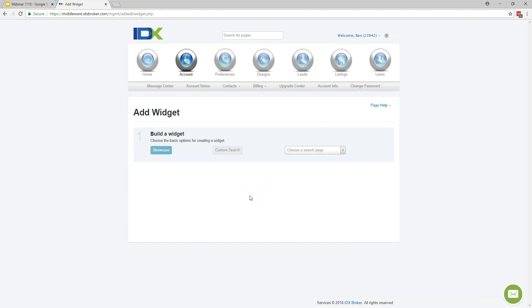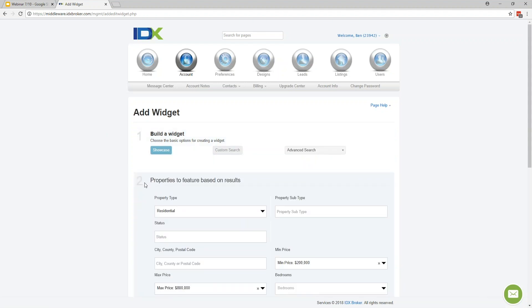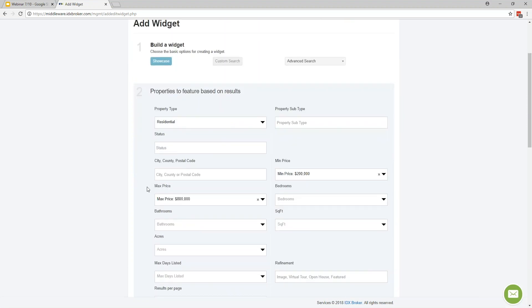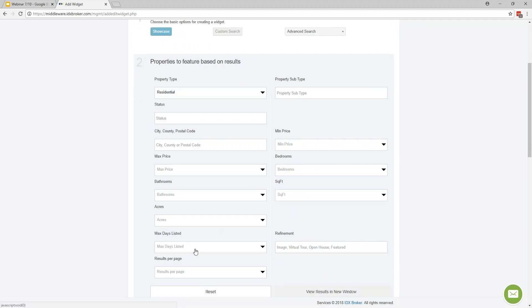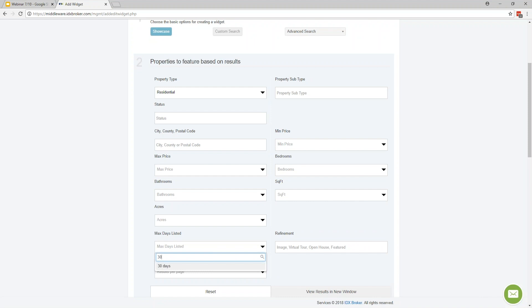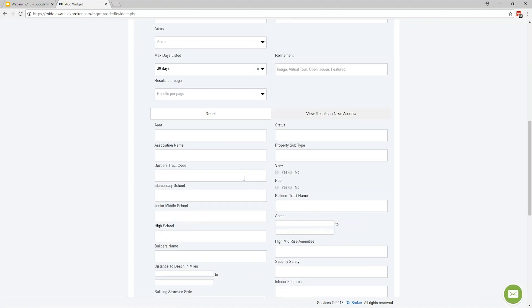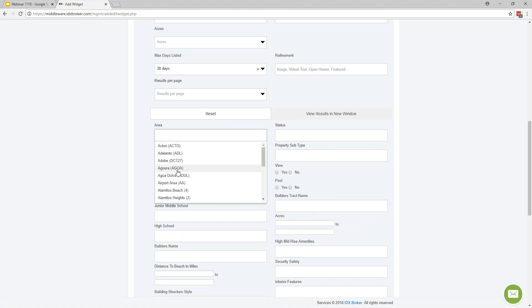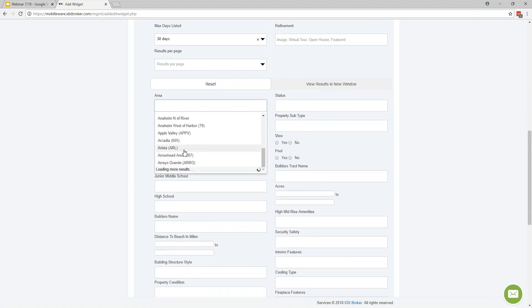You can also do pulls from the MLS data using the custom search option, then choose the search page to use. For building widgets and saved links, I usually advise going with the advanced search because that's the one on the IDX Broker system that pulls in MLS-specific fields like neighborhood, subdivision, and whatever it may be. Once you select Advanced Search, it takes you to the second step where you determine what properties to display in the widget — maybe residential properties, maybe pulling in listings from the past 30 days using the Max Days Listed field.